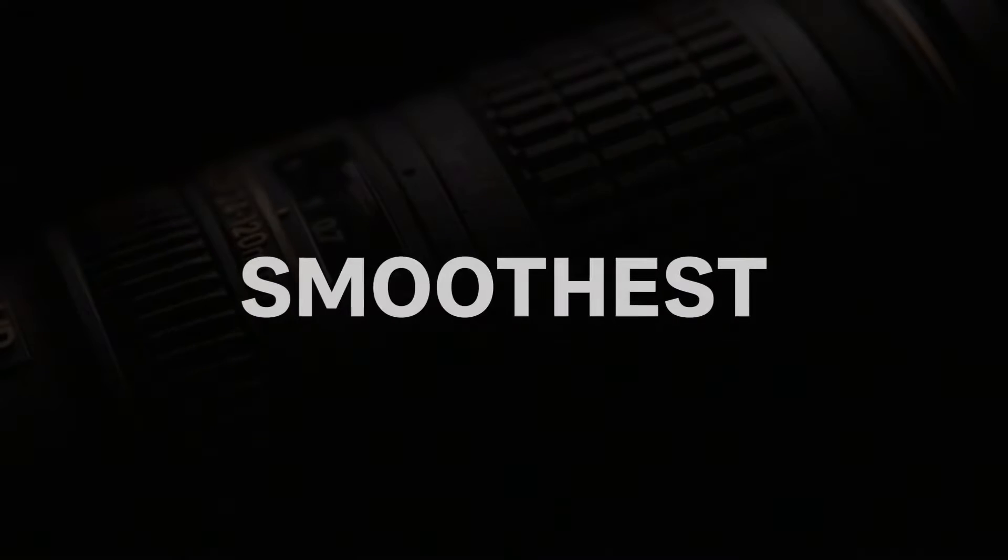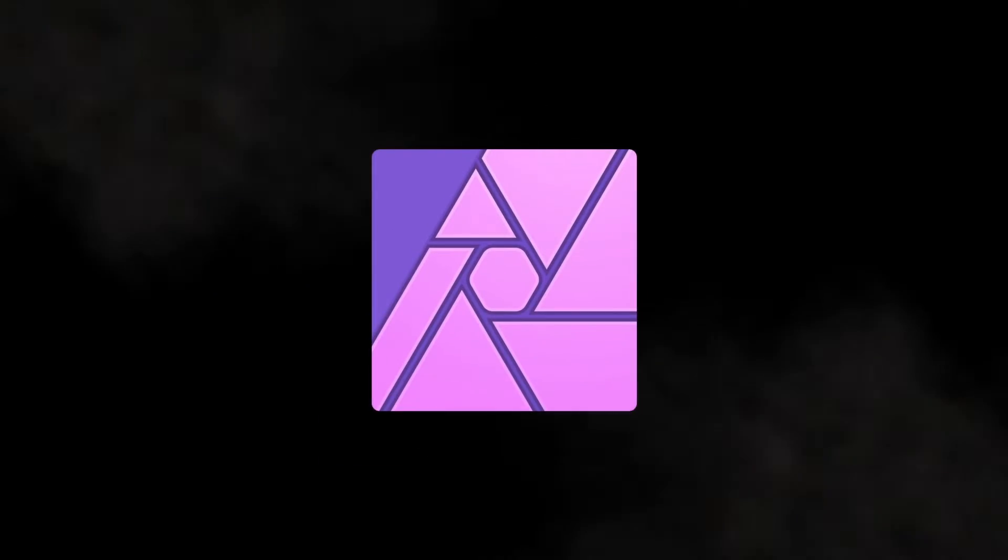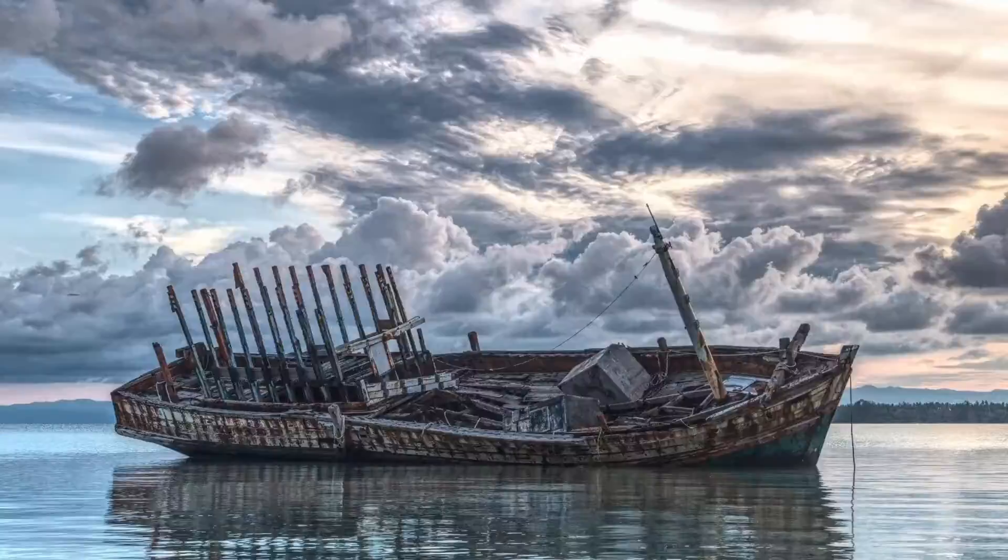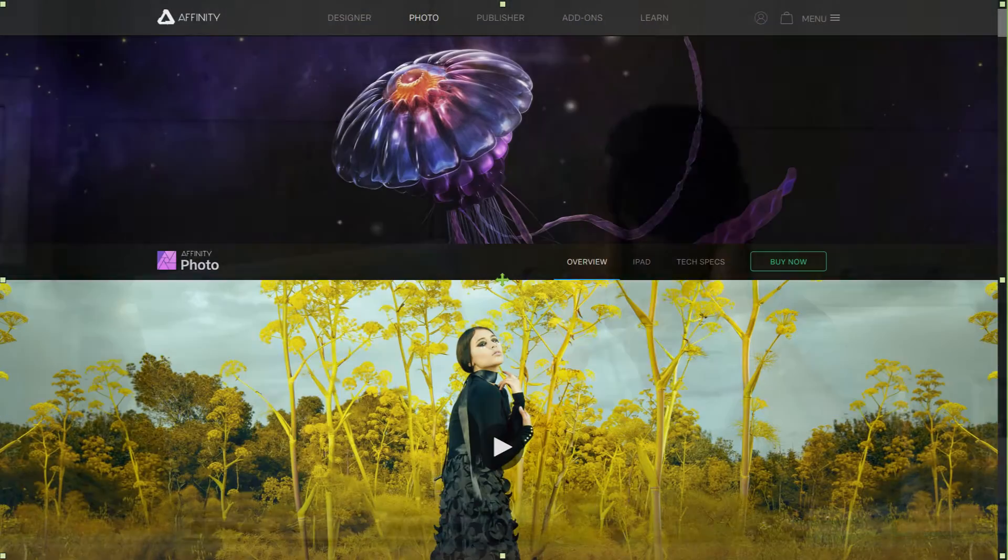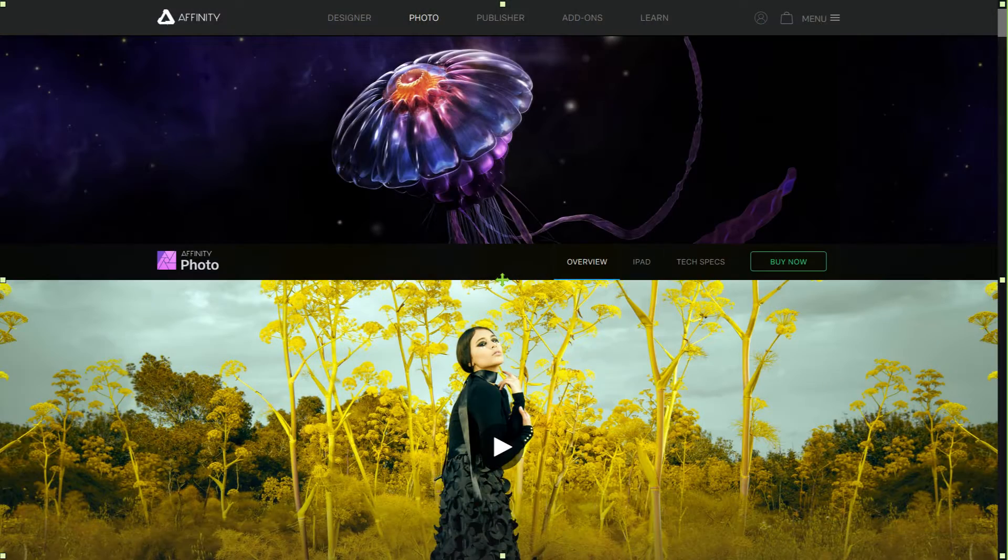Greetings! In this video I will show you how to crop to a selection in Affinity Photo. This is a standard feature in Photoshop but doesn't seem to be available in Affinity Photo. I'll show you a very simple workaround.